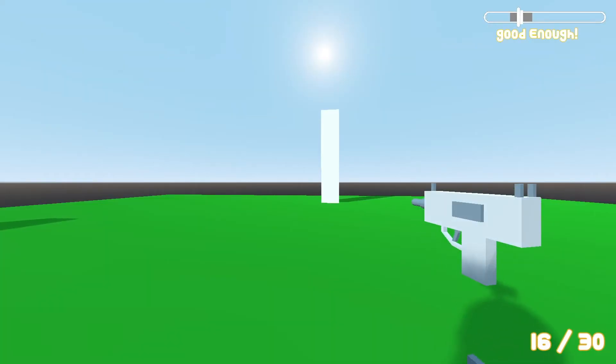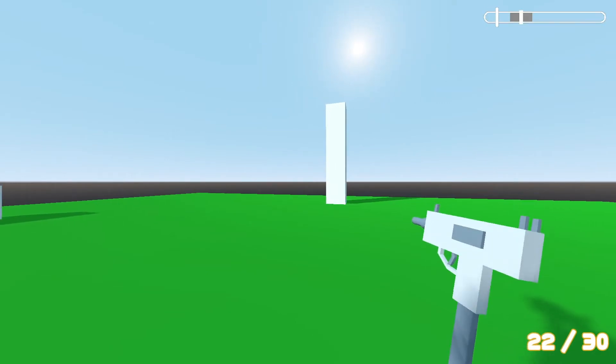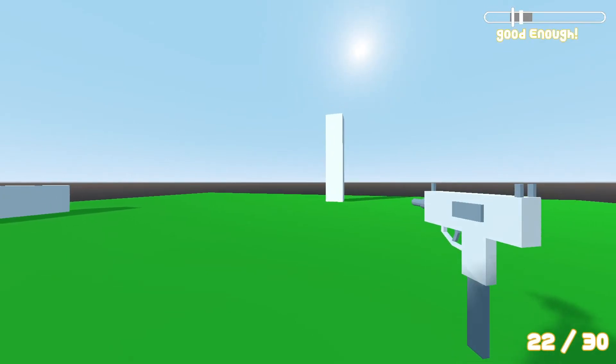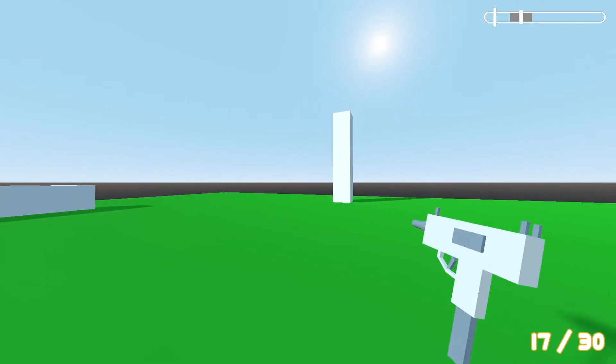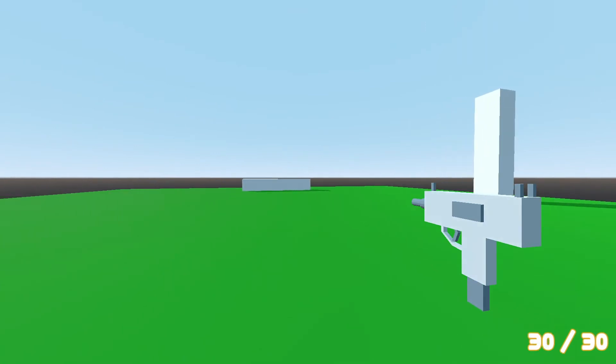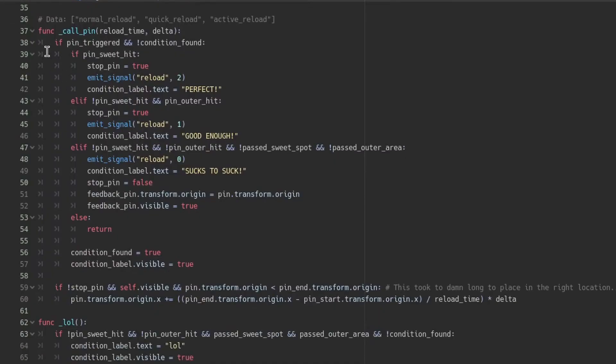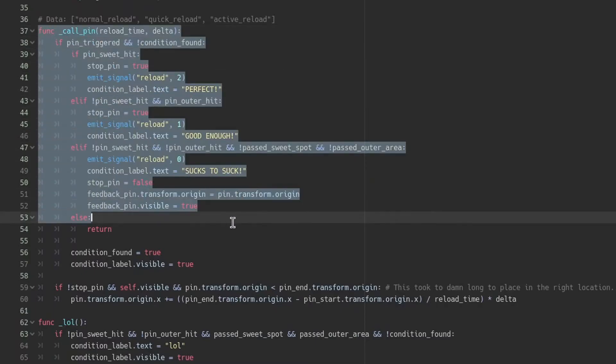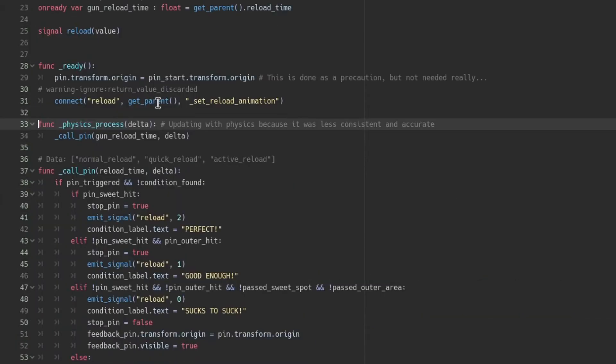Believe it or not this simple issue actually took me a while to fix as I was having a little bit of difficulty understanding how to process everything in order, allowing it to not move anymore after the condition was found. I then made a few adjustments to the placement of a few lines and set the process mode a bit differently.